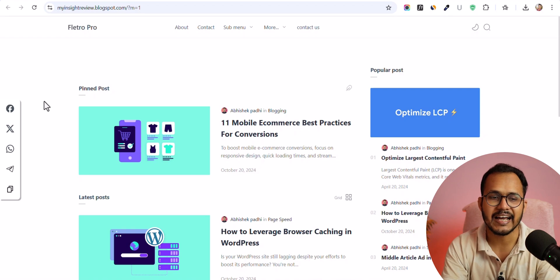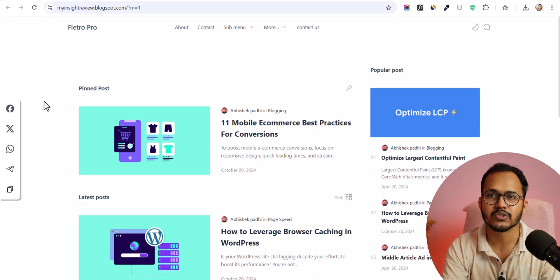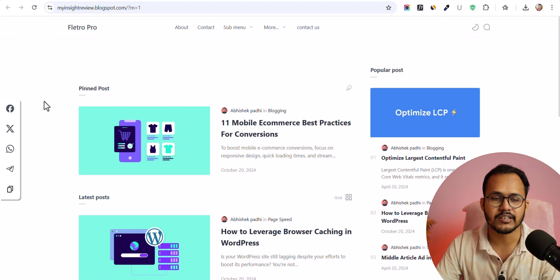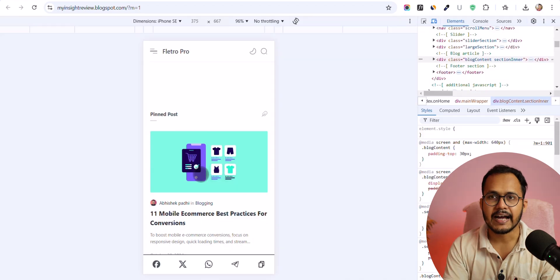So let's check how you can add a floating social share button like this to your Blogger and WordPress website. So this is fully mobile responsive as well.